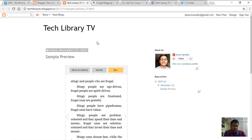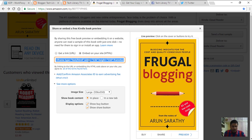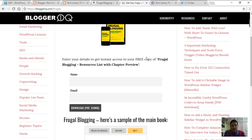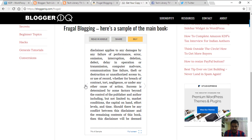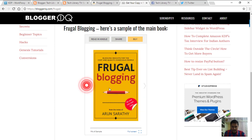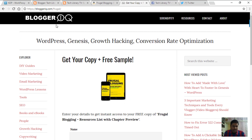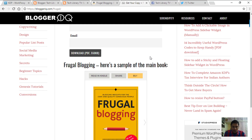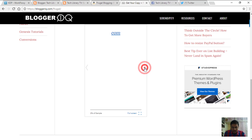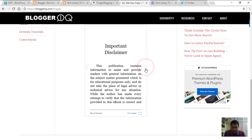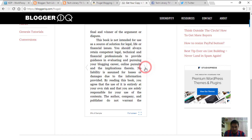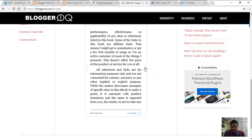So that's how it works for a Blogger blog. This is a similar way to embed on your WordPress website as well. Just get your embed code and paste it inside your WordPress post, and it will create a preview like this on your WordPress website too. Here's a sample I have created on my WordPress website — the preview is exactly the same as how we saw on Blogger.